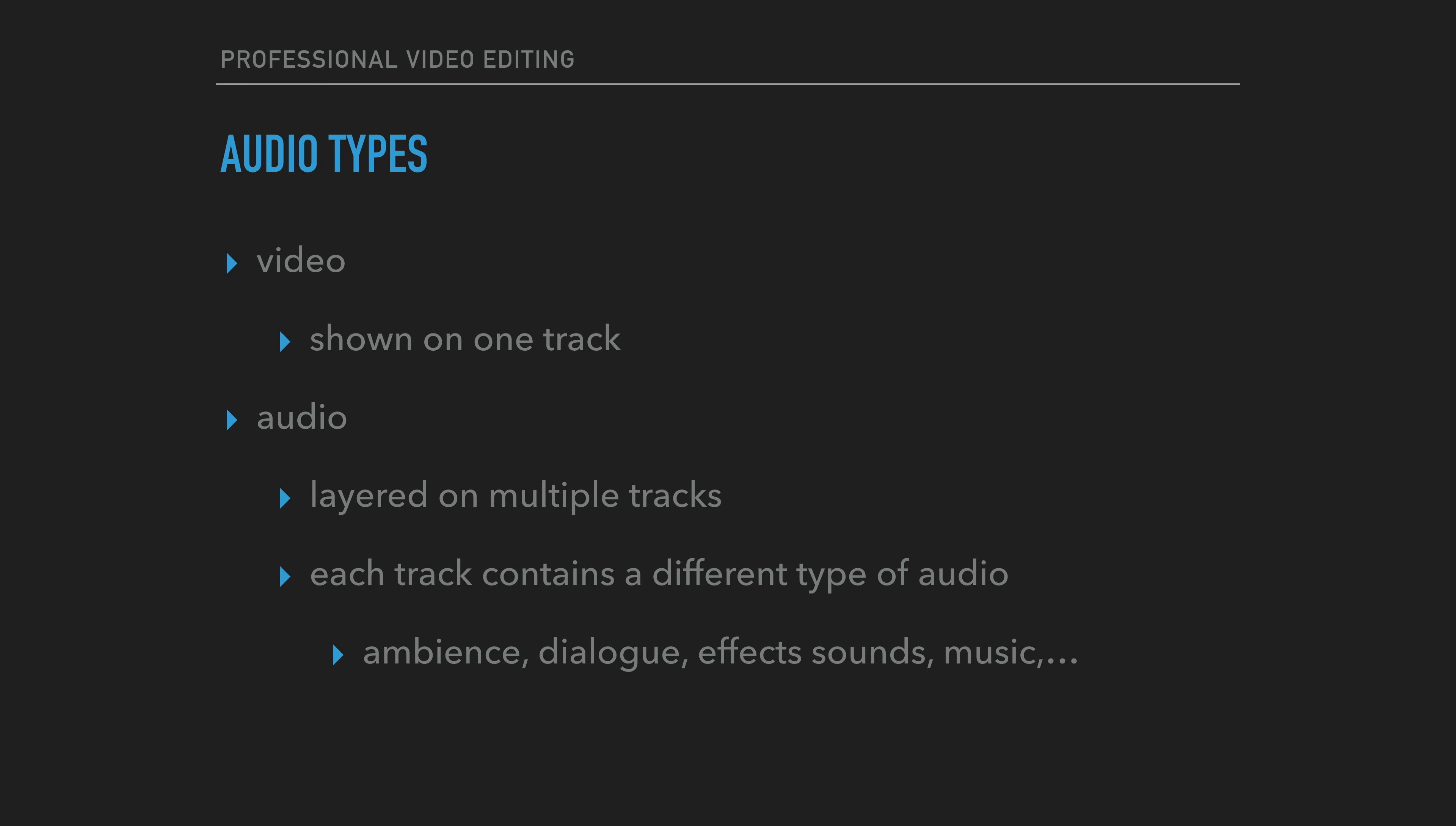On the editing timeline, video is shown on one track. Below the video will be several layers of audio tracks. The reason that editors don't stack video tracks on top of one another has to do with the fact that video is solid and a track beneath another track will not be visible.